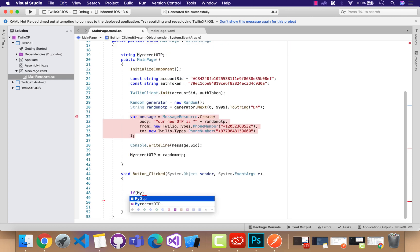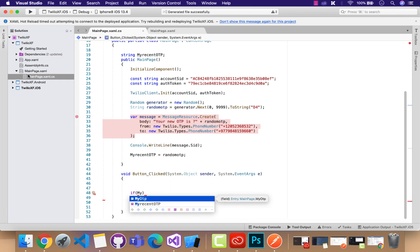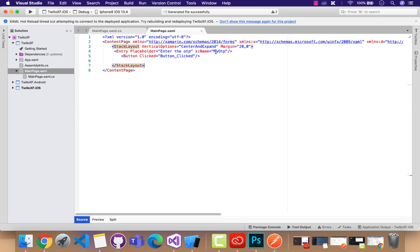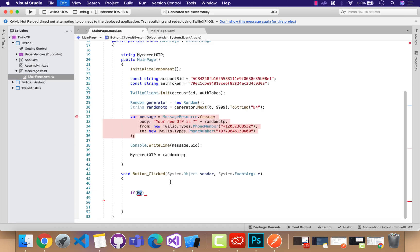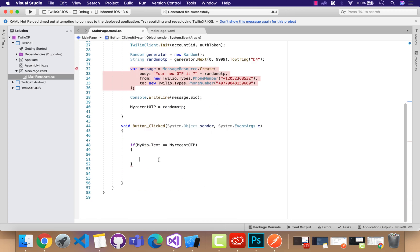Now this is the name that I have used in my entry. Whenever user enters 1-2-3-4-5, then it will be matched with the OTP that was generated.